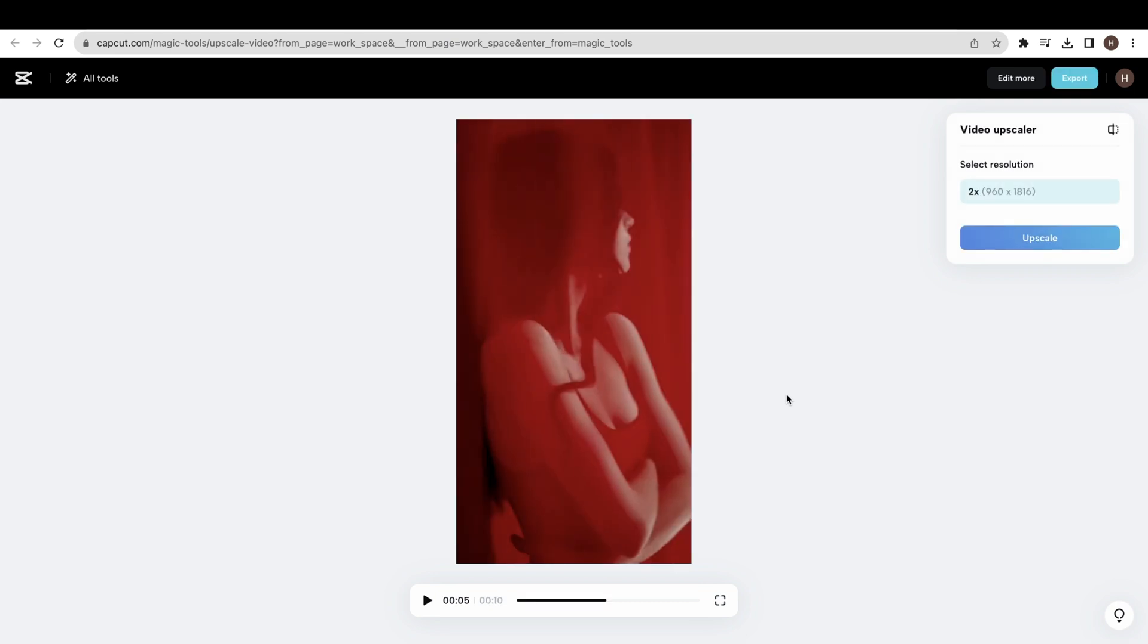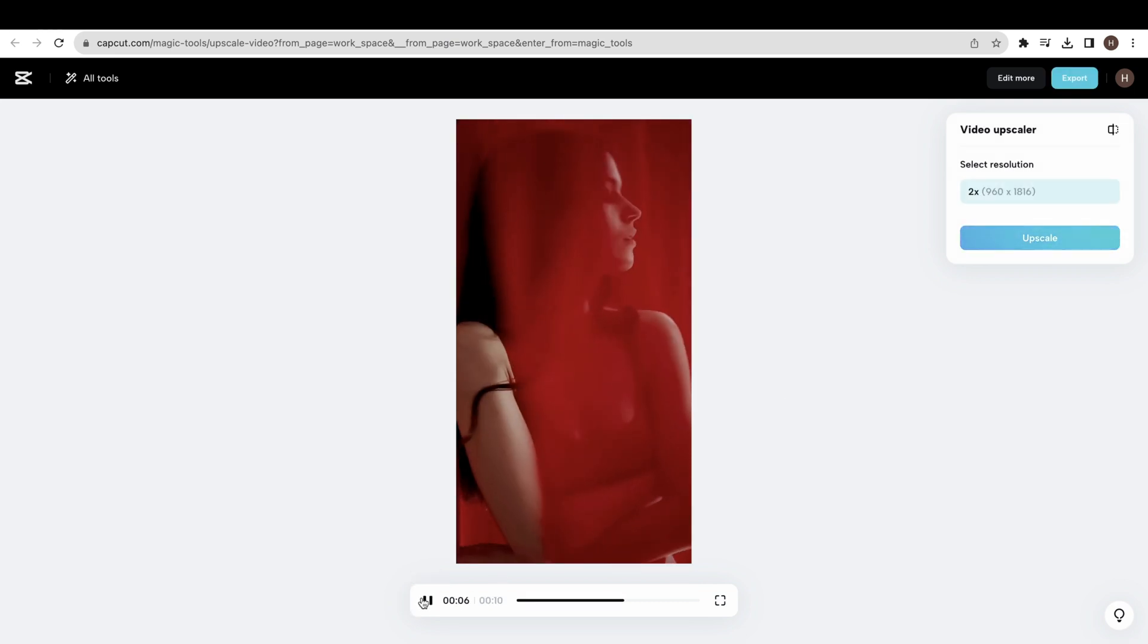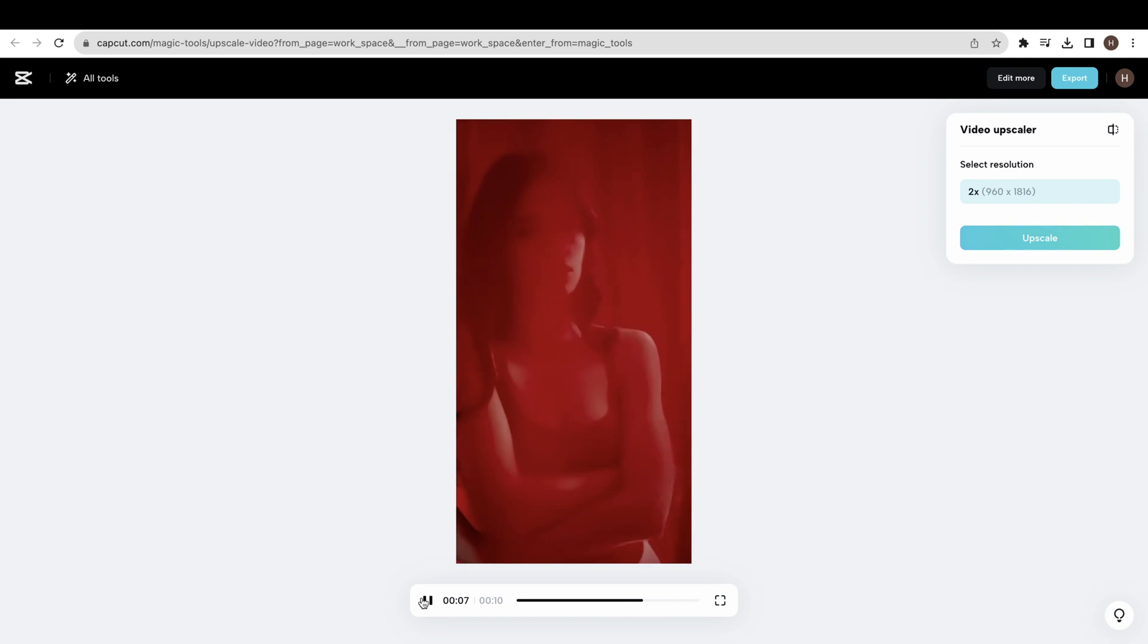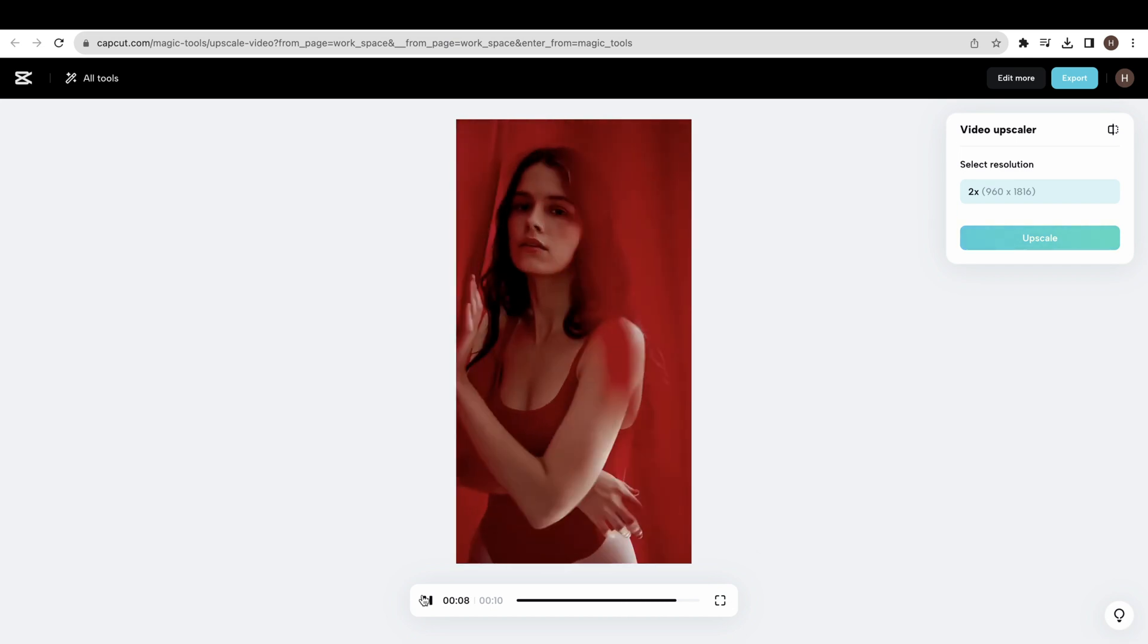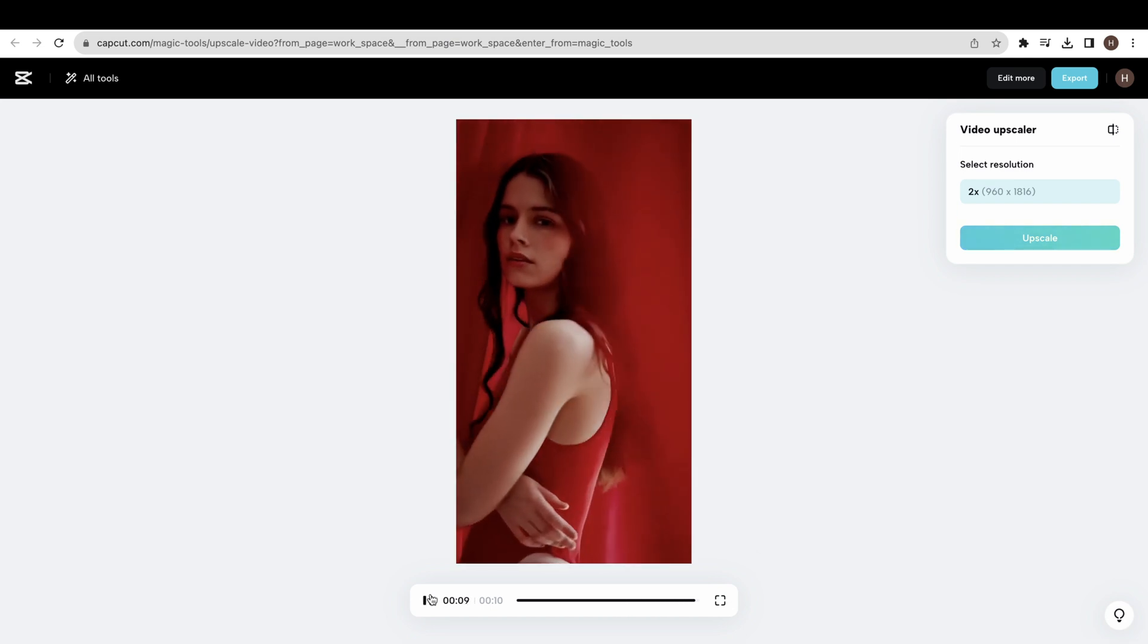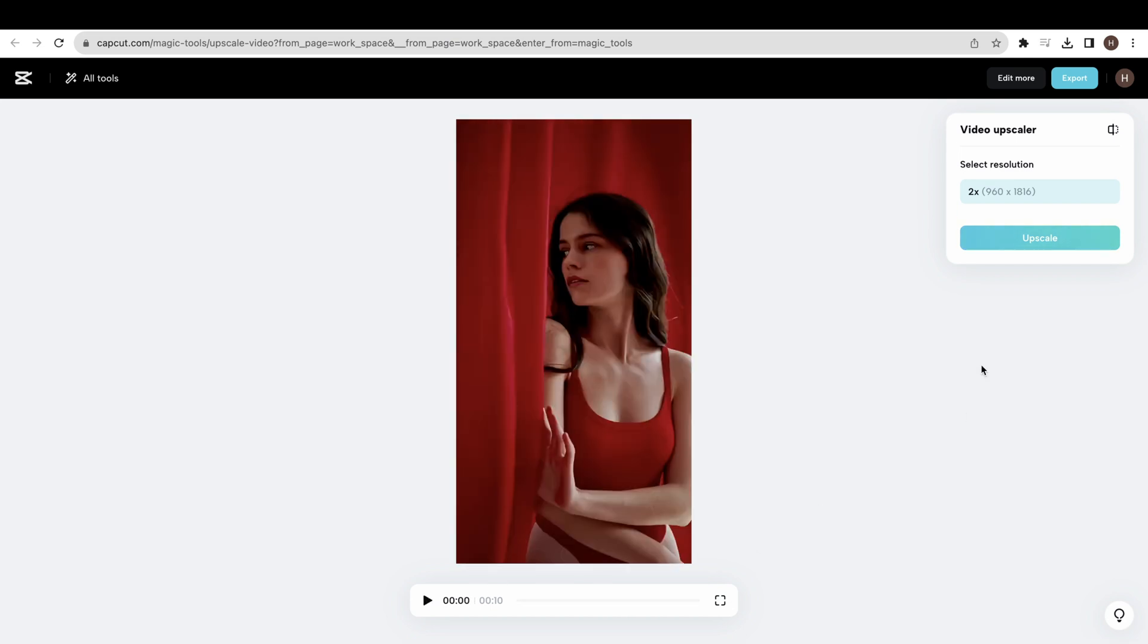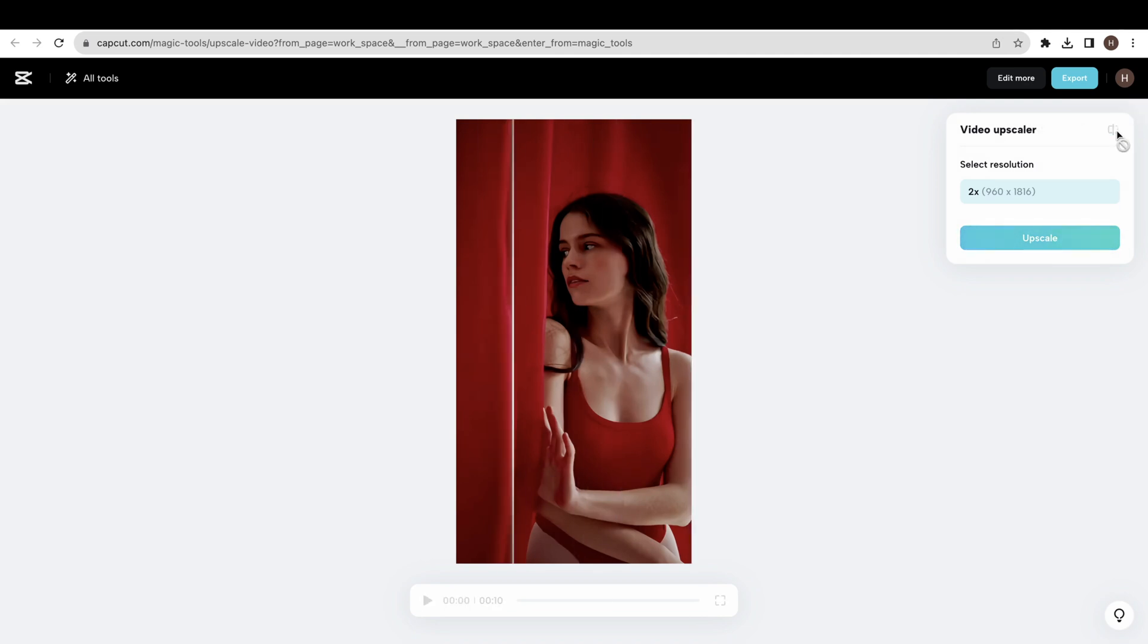Now we check the result by upscaling another video under the same process. Click the upscale button to generate the processing. You can see that after upscaling the video, the result is much better than before.